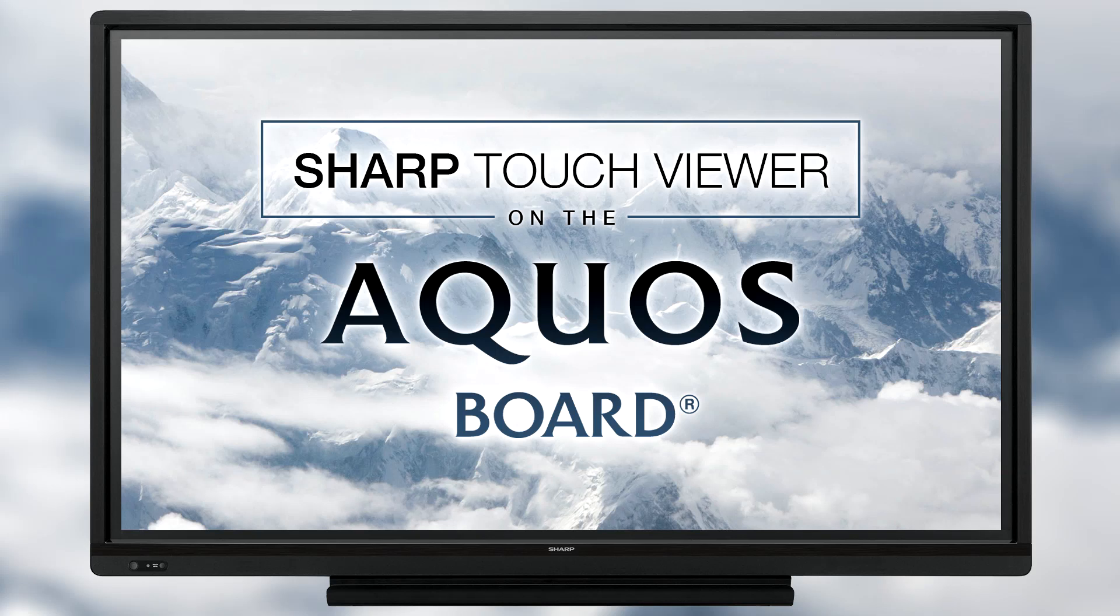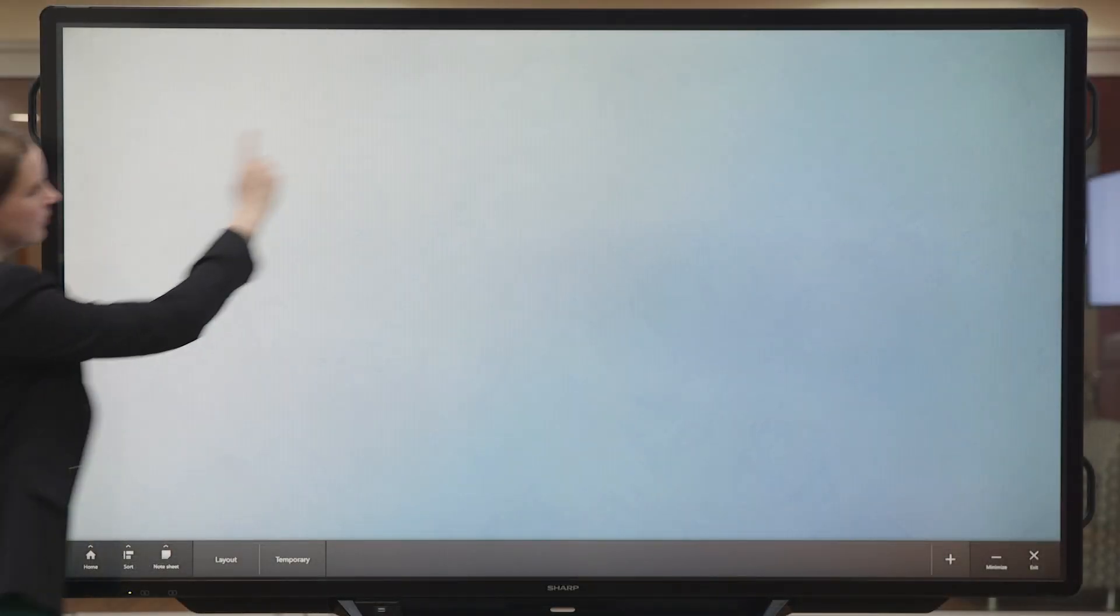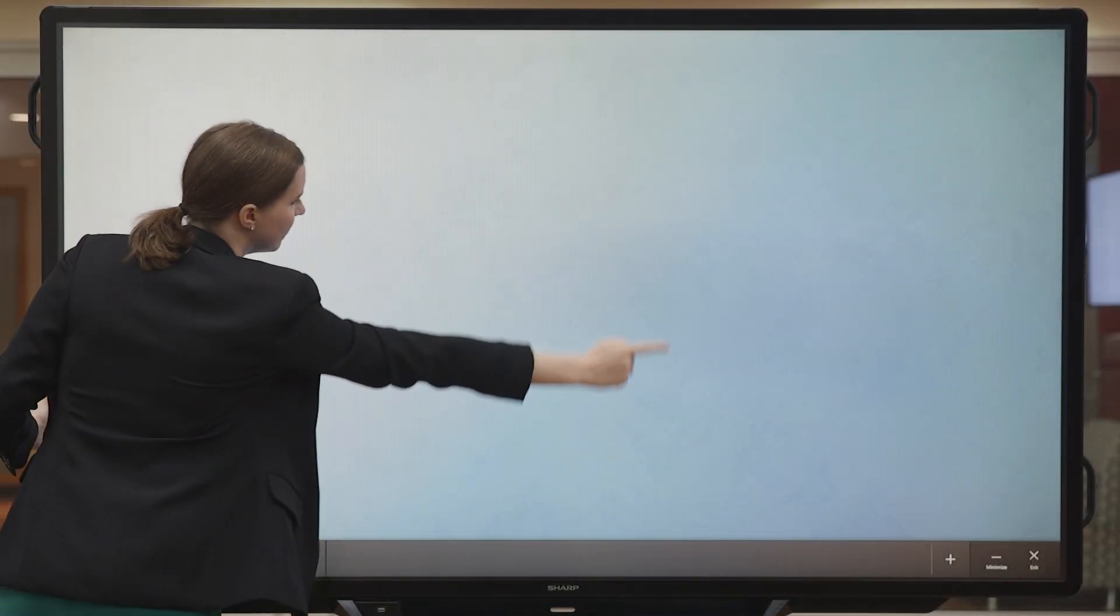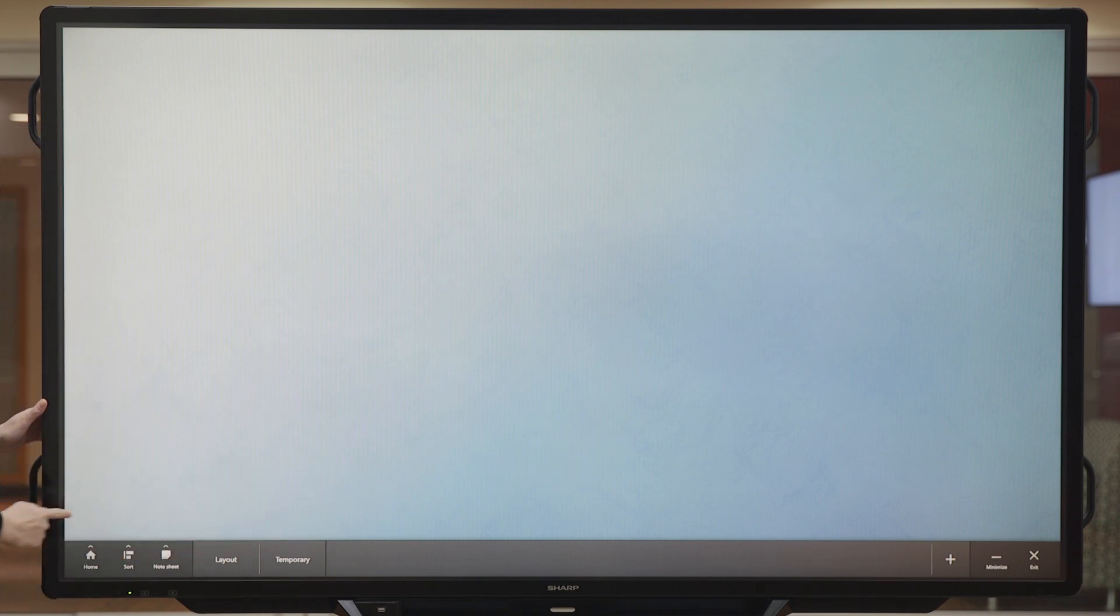Let's take a look at the Sharp Touch Viewer on the Aquasport Interactive Display System. Here we have the workspace and on the bottom bar here we have a group of tools.